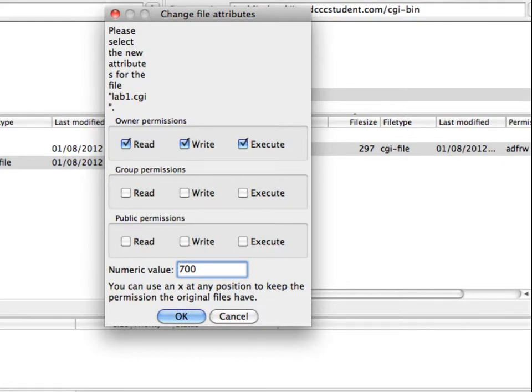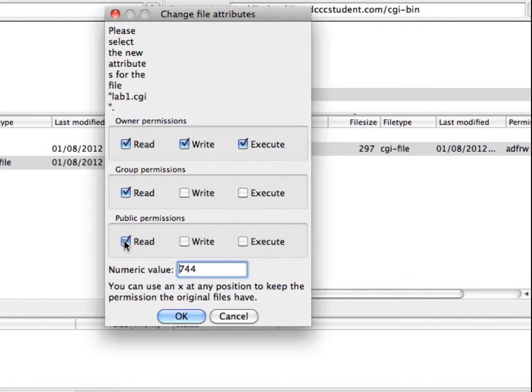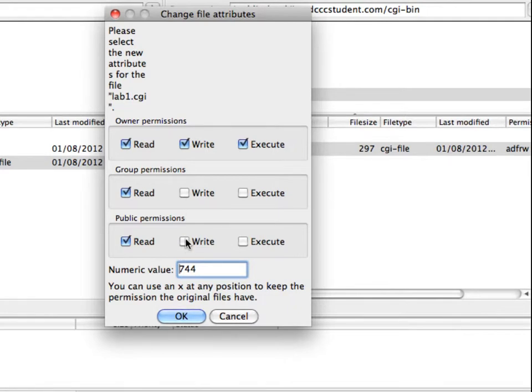Group permissions and public permissions, as I said, is the rest of the world. So this script, you have to think in terms of okay, what does everybody else need to be able to do when this script runs? They need to be able to read it so that the server can actually read the file. We don't need to write any information with this file, so we don't want to check off anything for write.